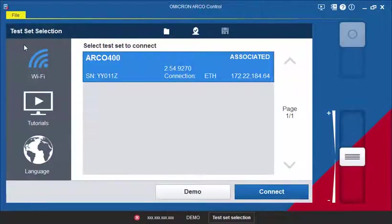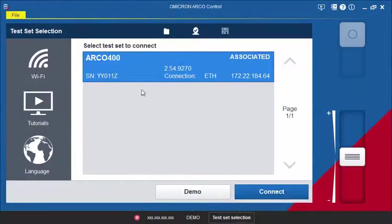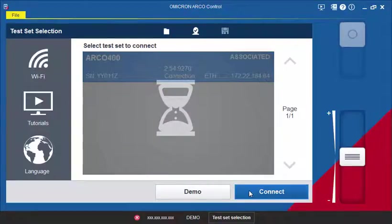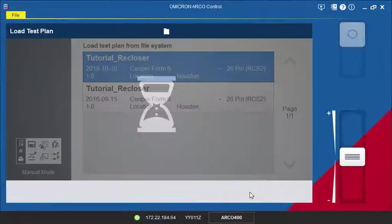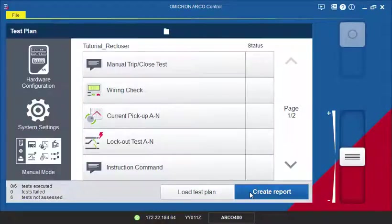In Arco Control, connect to your Arco 400 or select the Demo mode. Your test plan is now loaded and ready for execution.